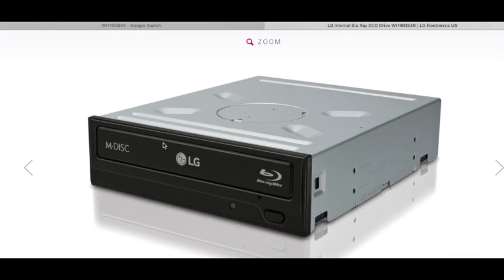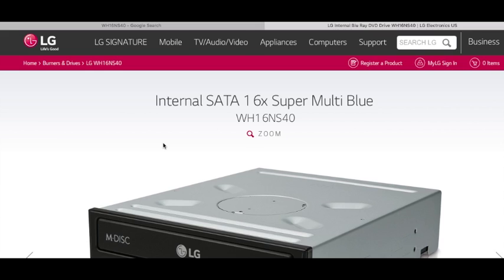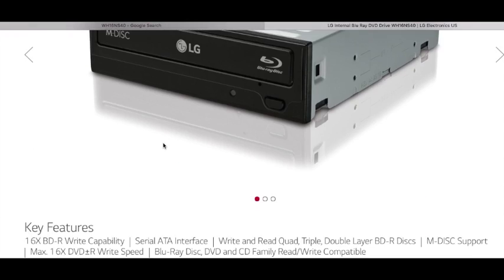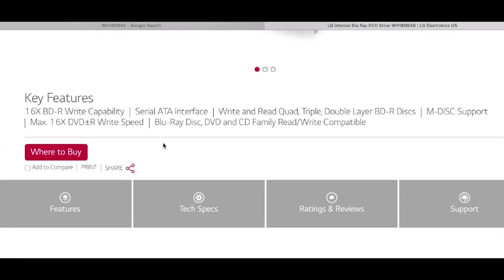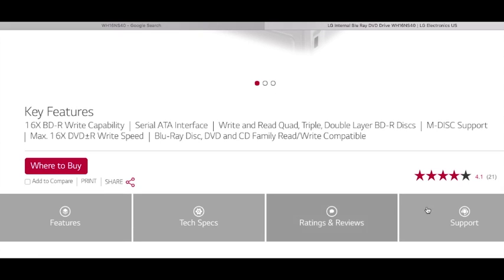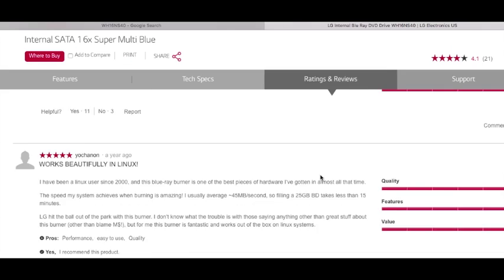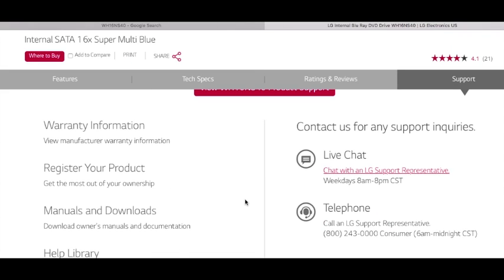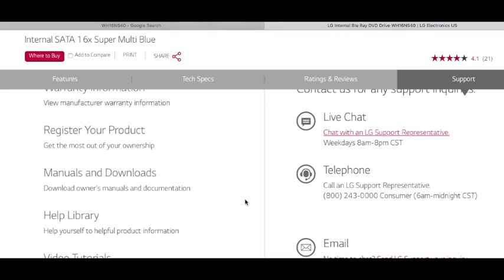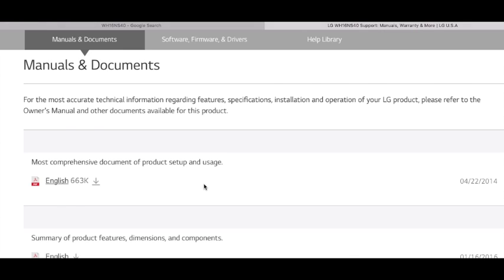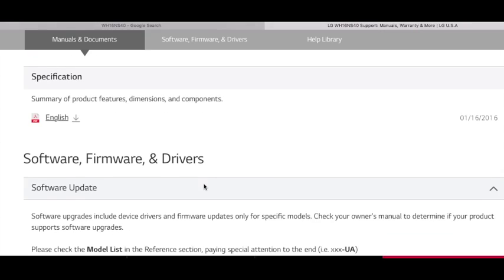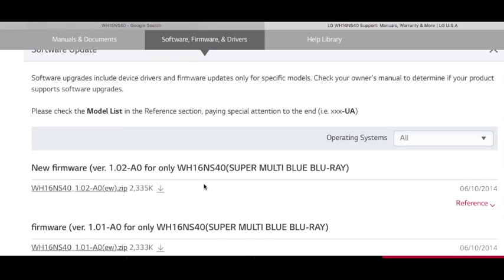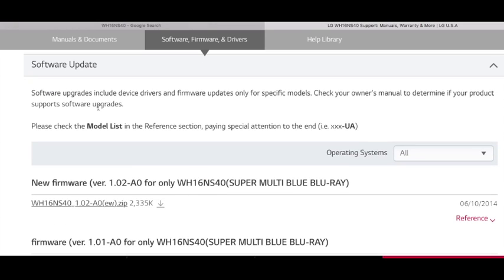This is the drive that I have. Then let's go down a little bit, see what they offer here, going to support. Manuals and downloads, we are looking for software updates, we are looking for downloads. Here we are going down, software updates, here they are.